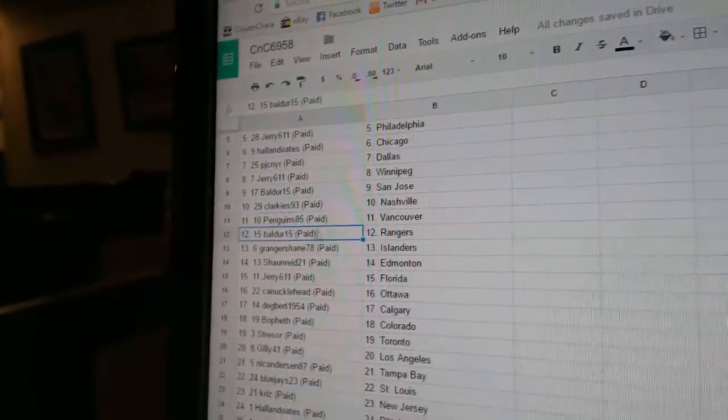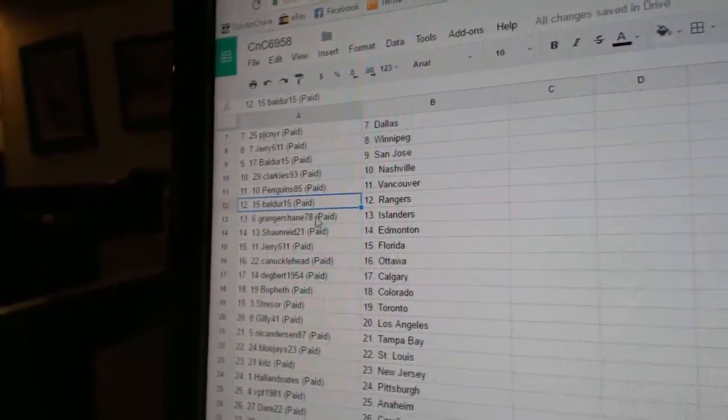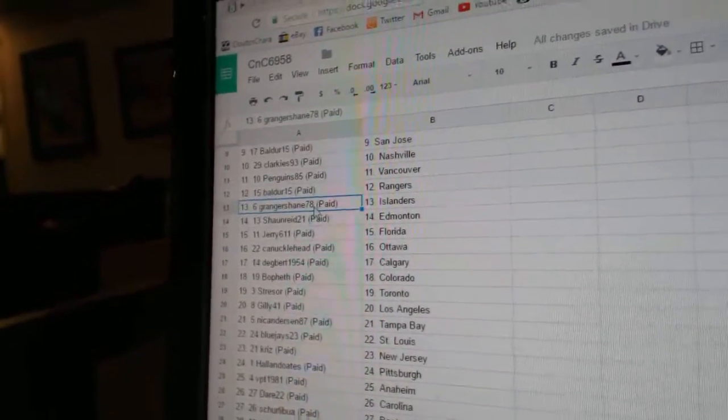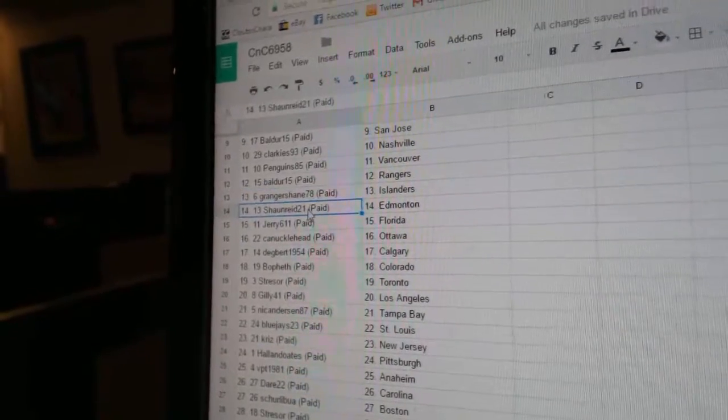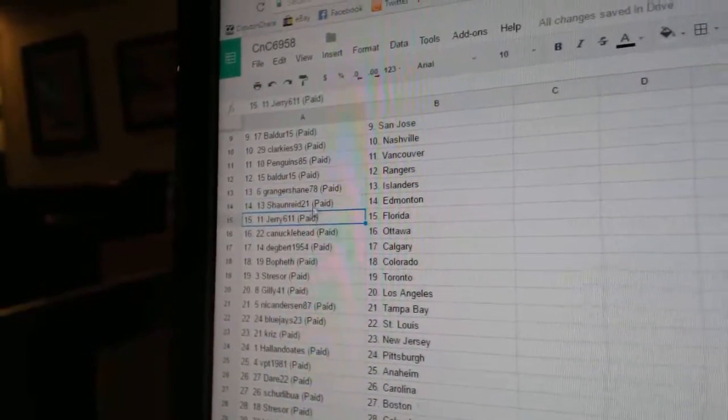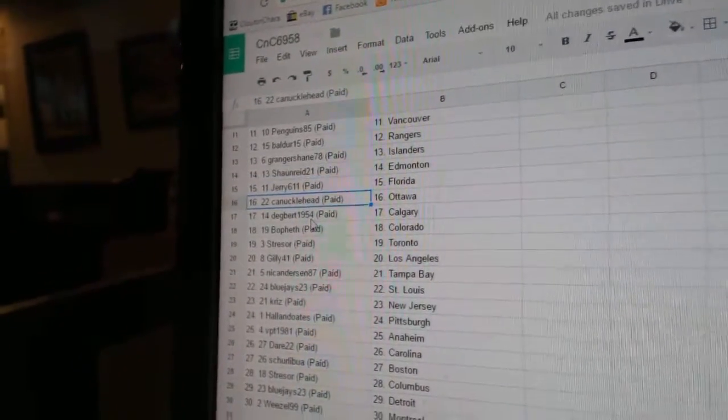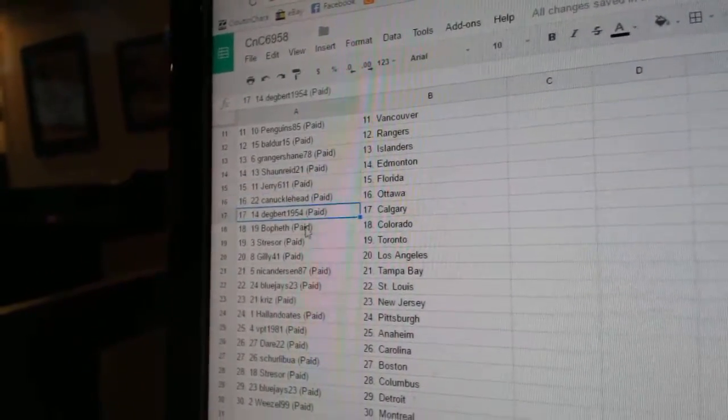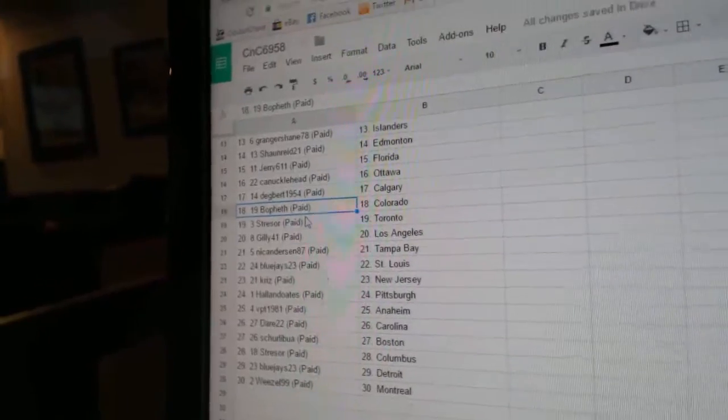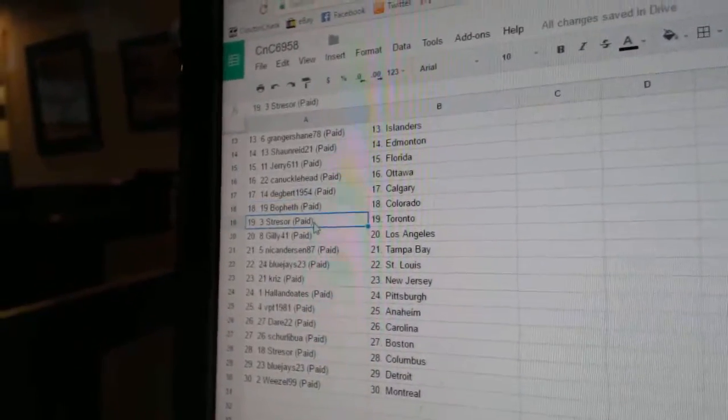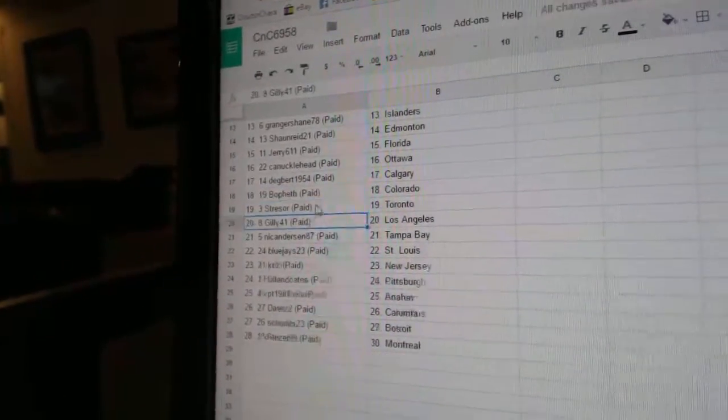Clarkies Nashville, Penguins Vancouver, Bald's got Rangers, Granger Shane Islanders, Sean's got Edmonton, Jerry Florida, Knucklehead Ottawa, Dagbert Calgary, Bofeth Colorado.